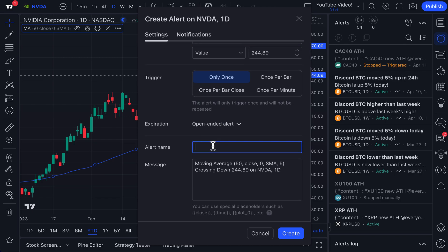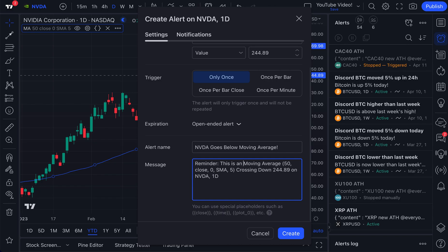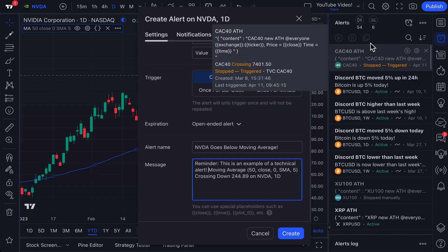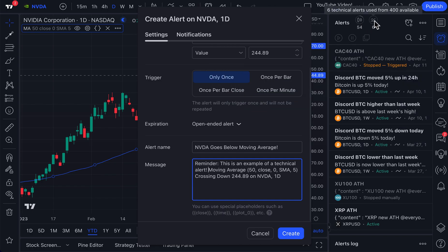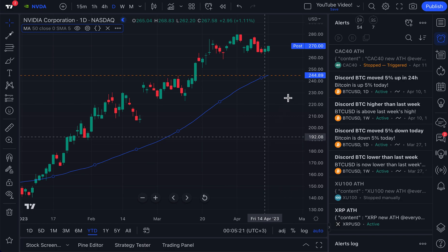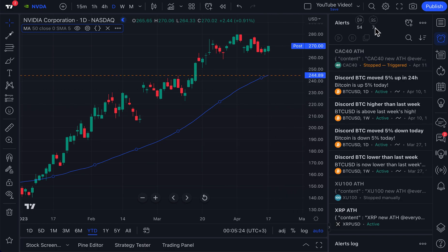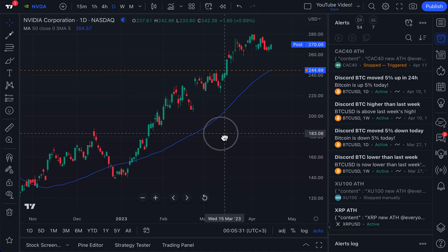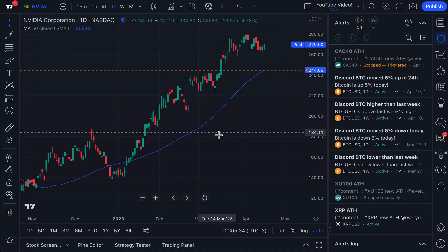We only want it triggered once. Alert name: "NVDA goes below moving average." Message: "Reminder — this is an example of a technical alert!" Before we click create, let's note we have our price alerts and our technical alerts here — watch our technical alerts go from six to seven. Click create — alert has been created with this orange line, and we've now used seven technical alerts. You're starting to see the difference: this is a technical alert, whereas before we showed you a price alert.